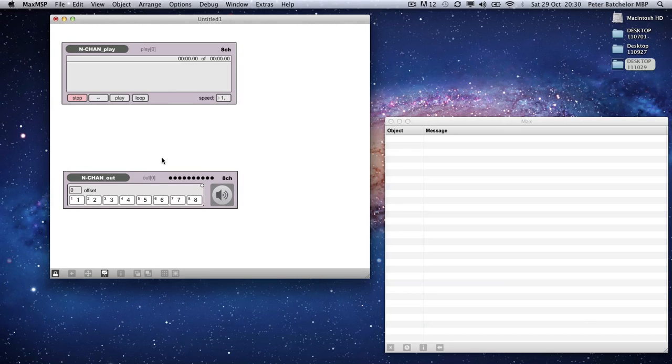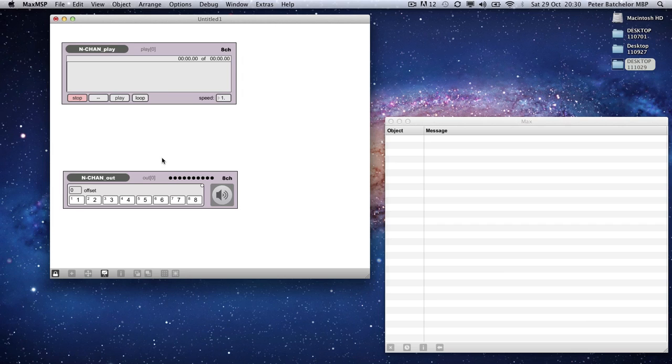For example, if you're working with a Motu 828, channels one and two are your mains. And then your eight channels would be three, four, five, six, seven, eight, nine, ten. So we could do an offset if we wanted those to start at three like that.